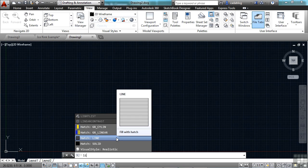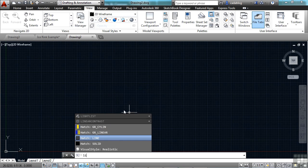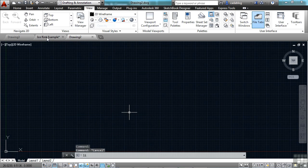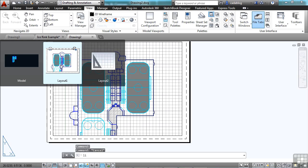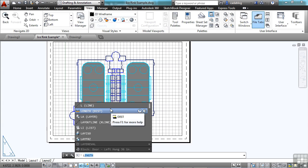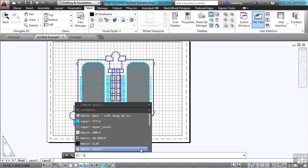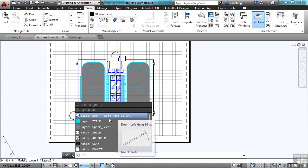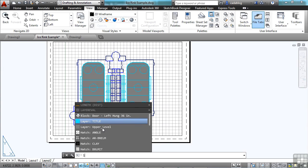Where this is really nice is if you have a block inside your file. If I go to the ice rink example file and start typing in something, just the letter L, and I go to the blocks, I see all these blocks and layers and hatch patterns that have the letter L in it.